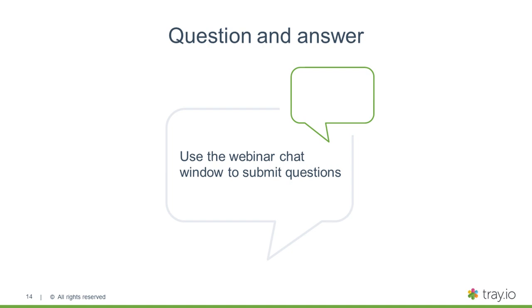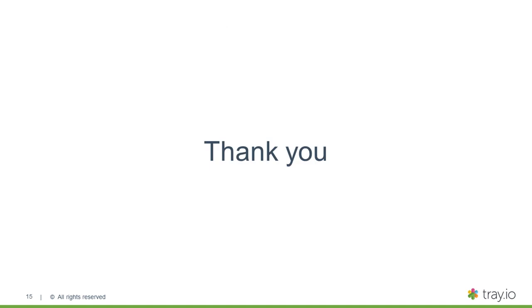So I want to thank everyone for joining us today. Really great webinar. Great to see so many people on. If you have any questions, come over to our website, chat, submit a form. Happy to talk to you more. Thank you again.